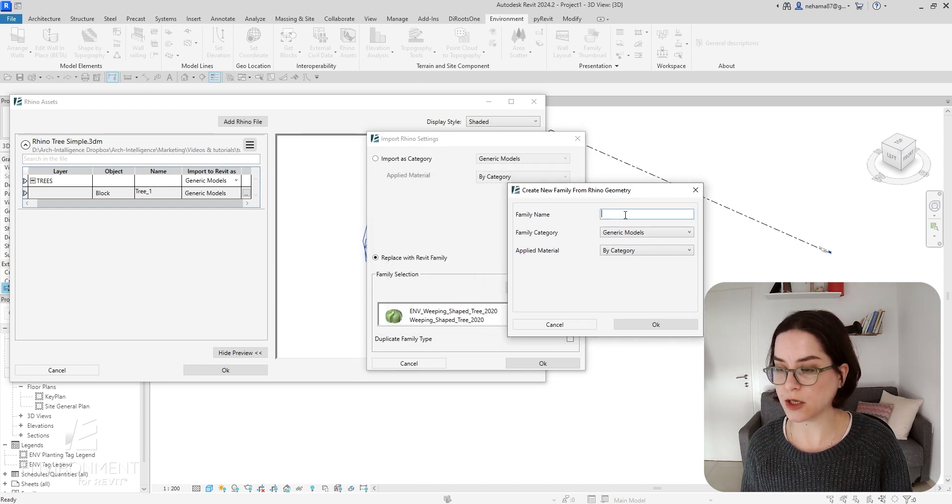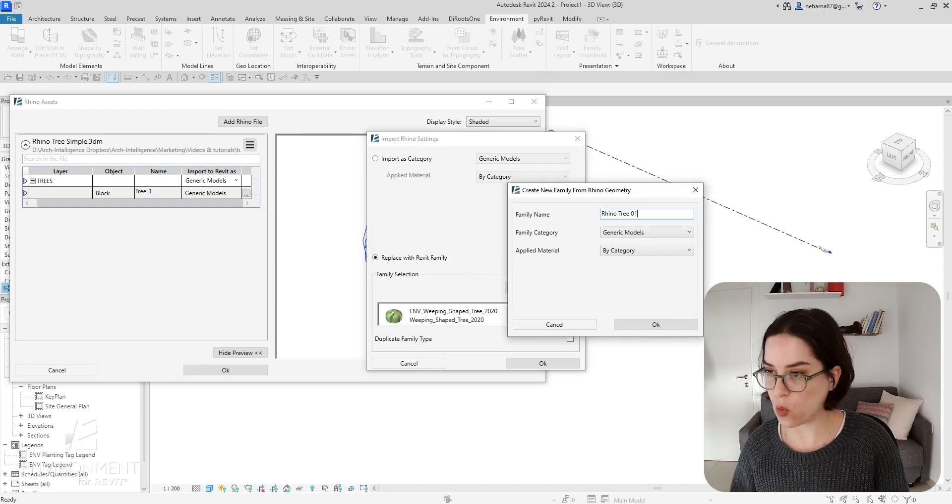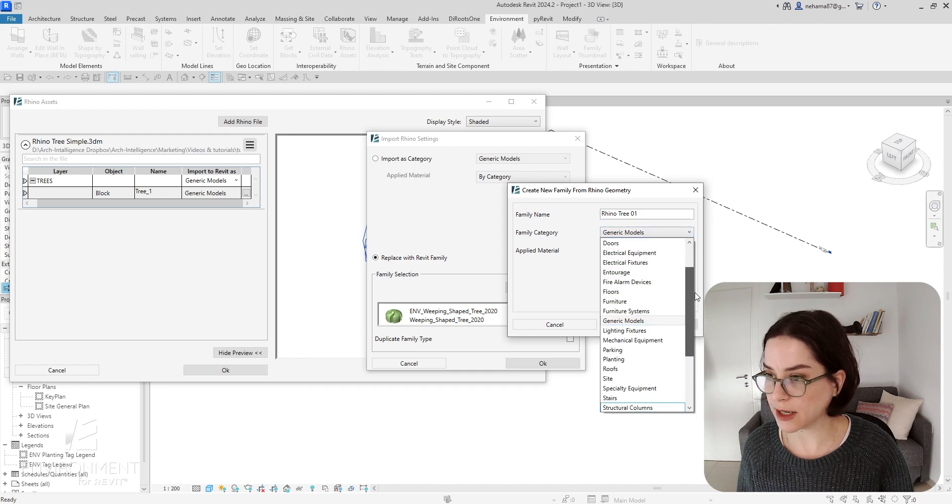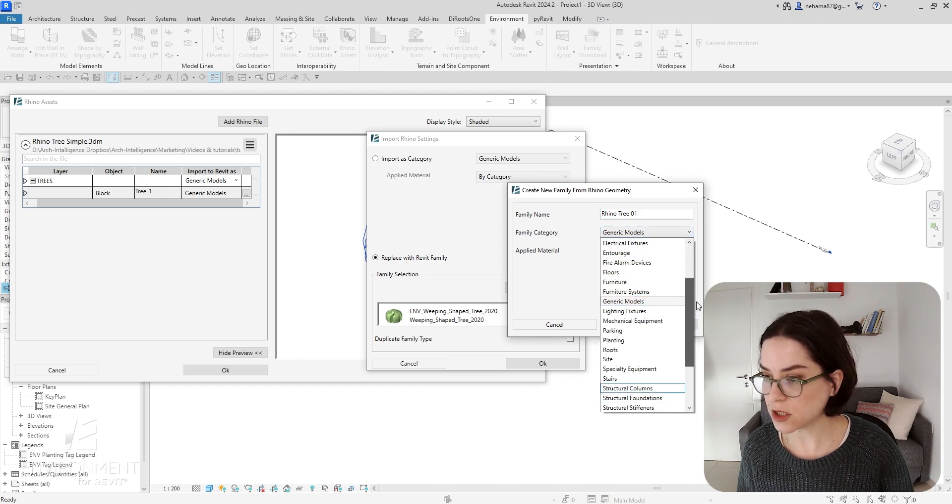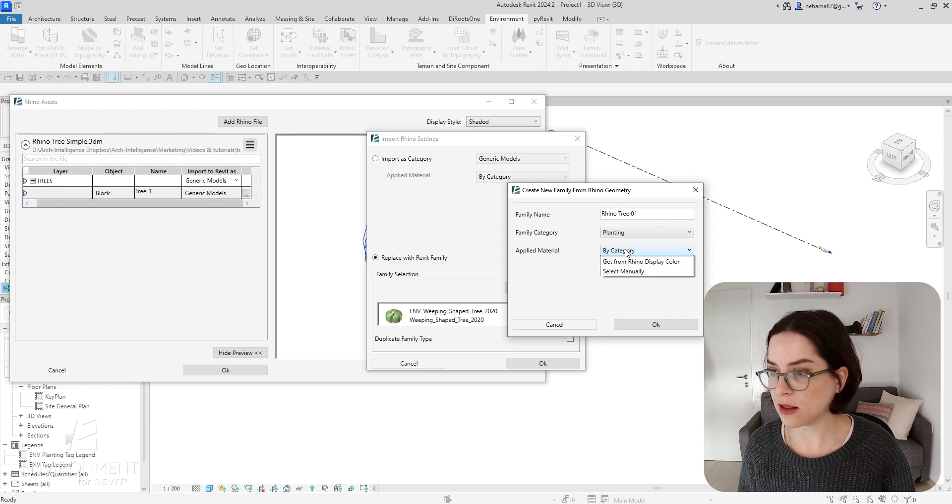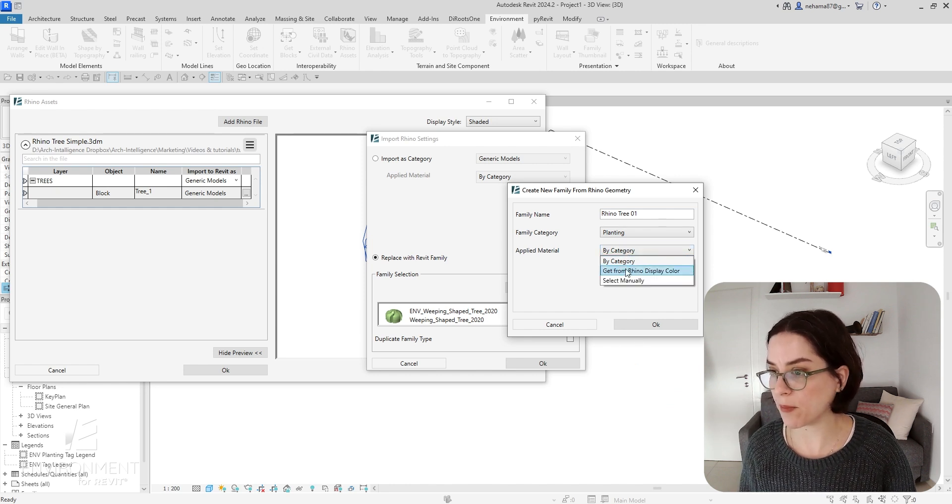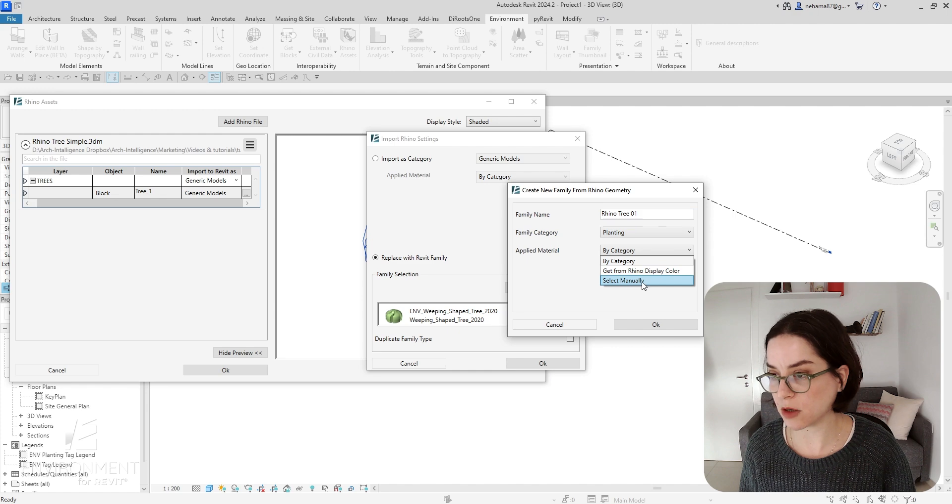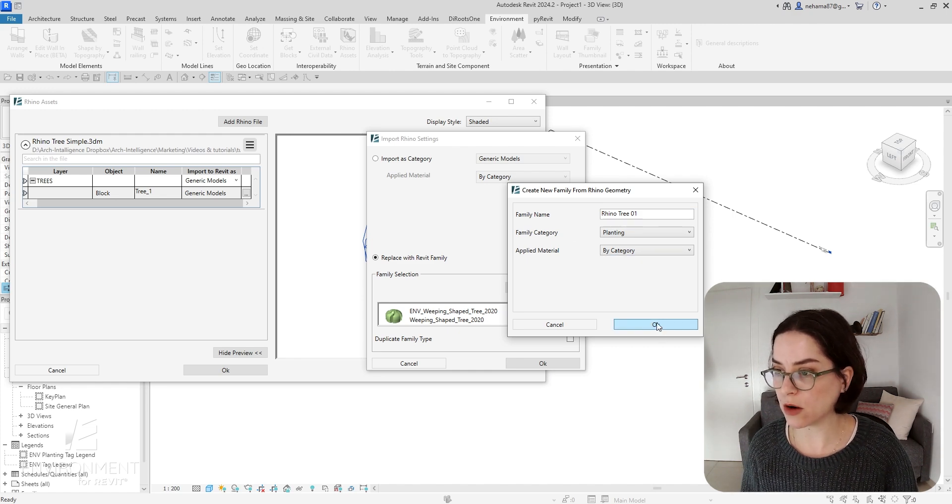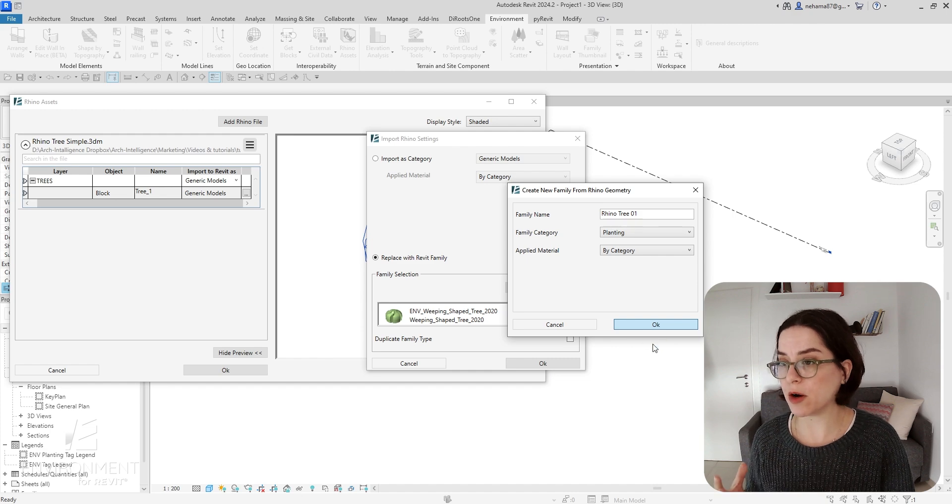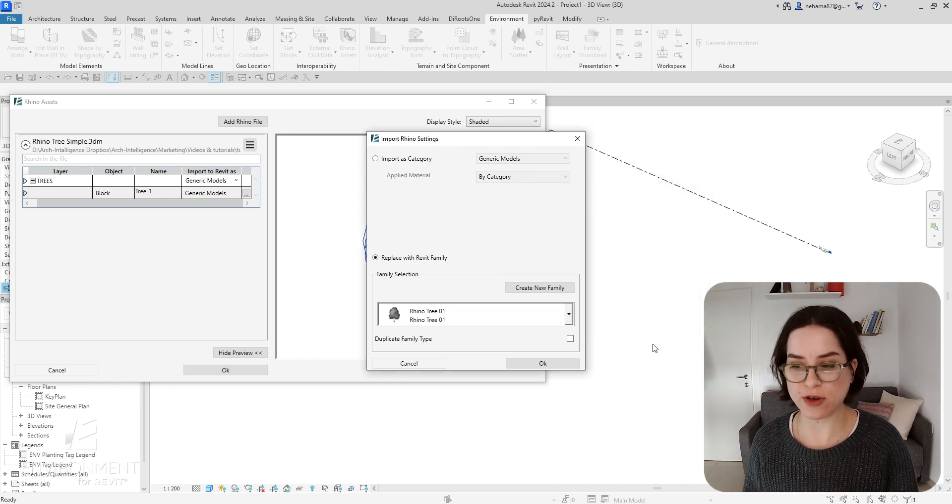Here I can create a new Revit family from this one. I'm going to call it Rhino Tree One. It's going to be under the Planting category. The material can be by category, taken from Rhino, or selected manually from the library. I'm just going to go with by category.